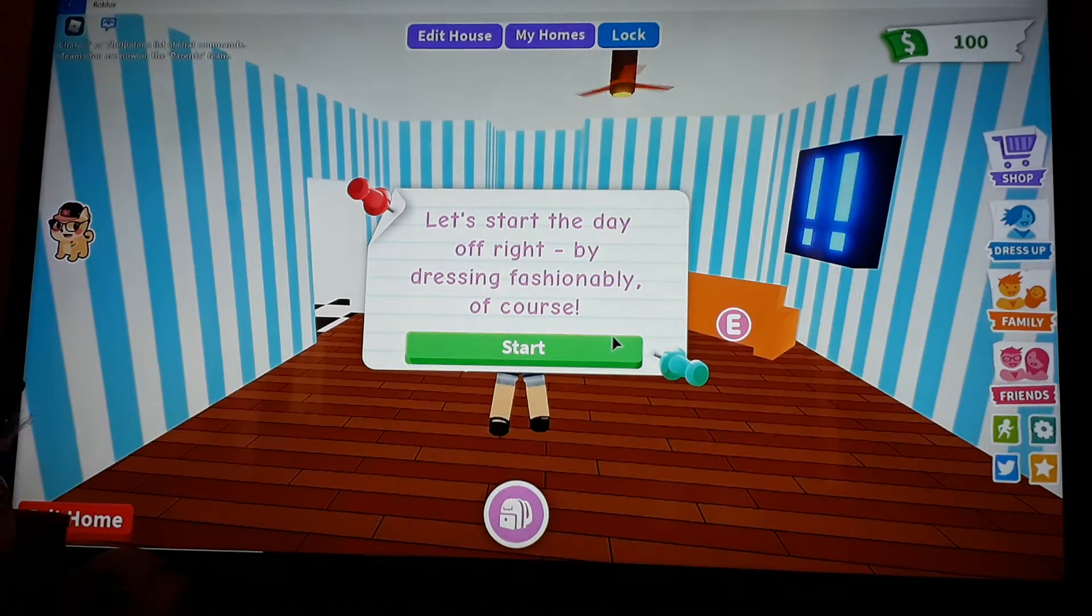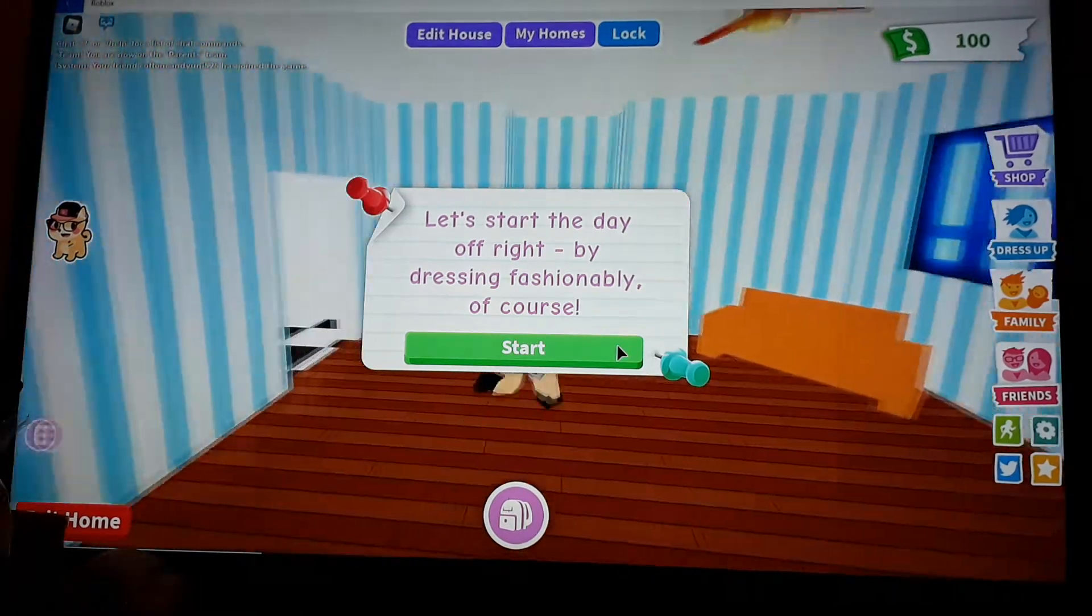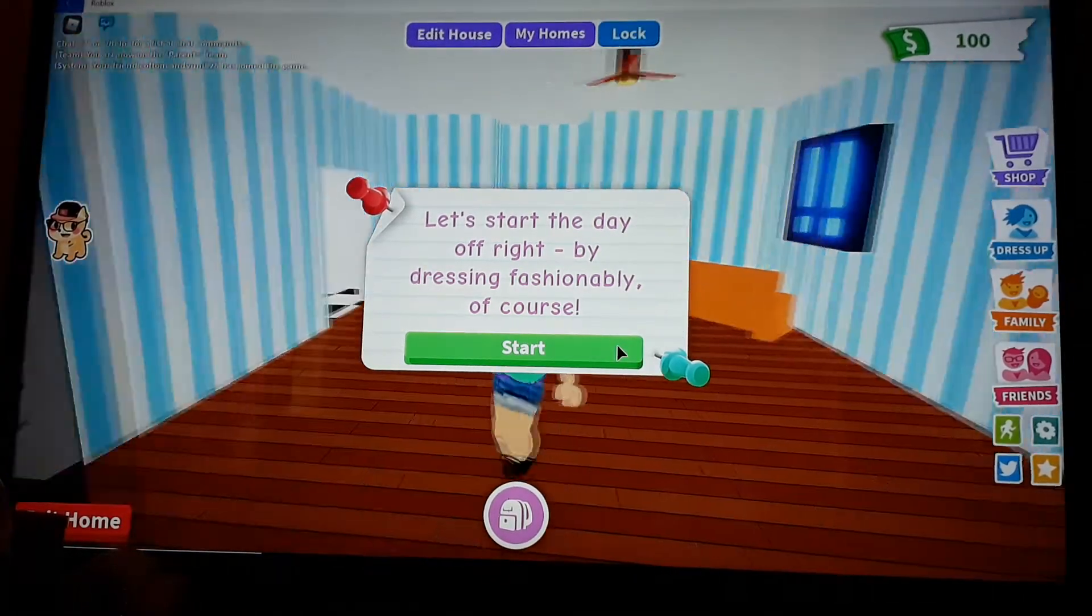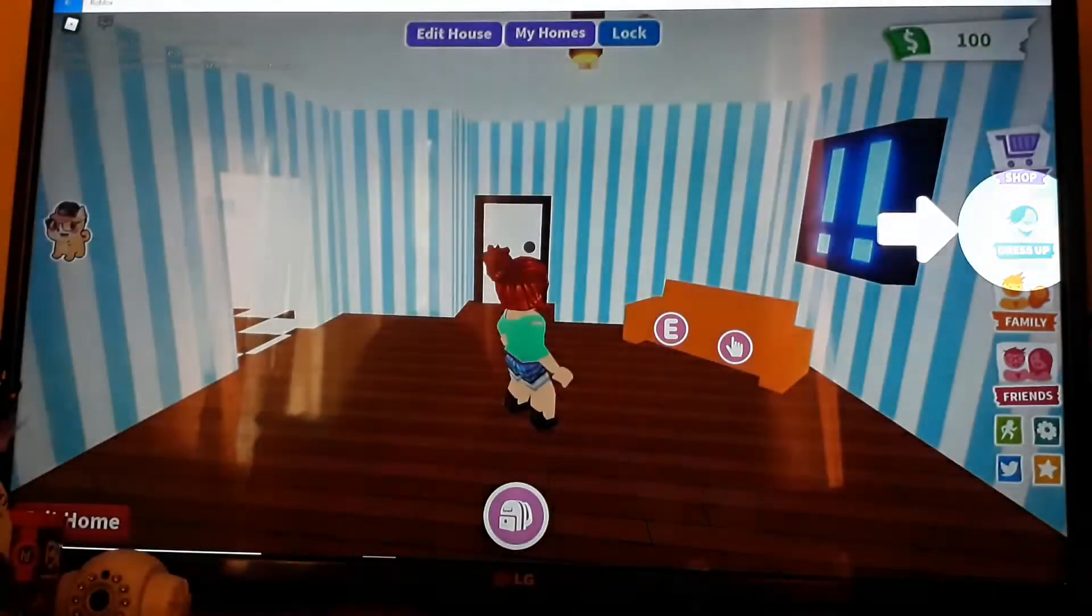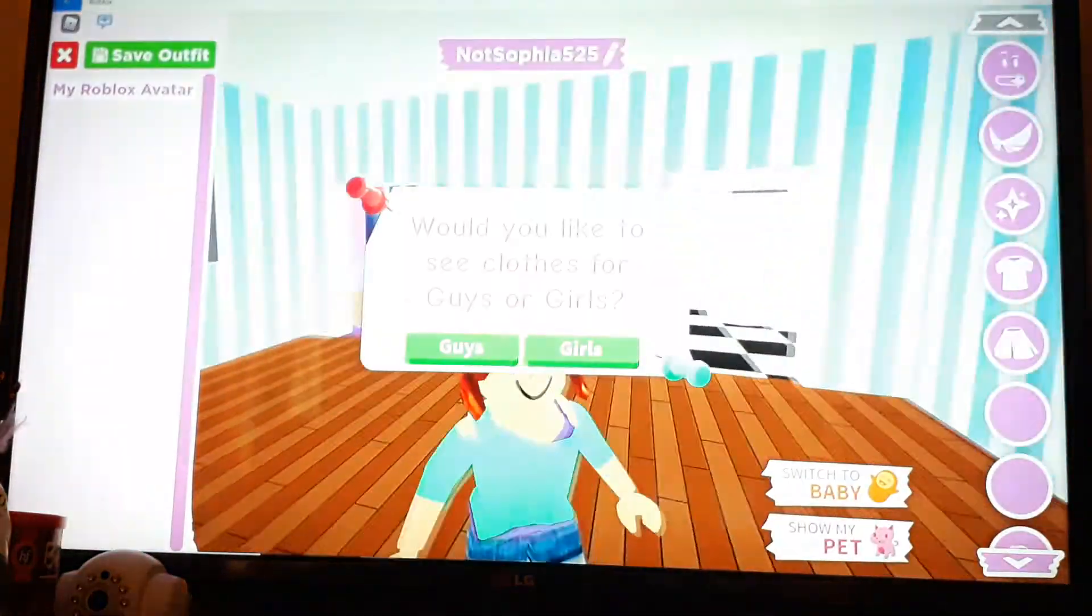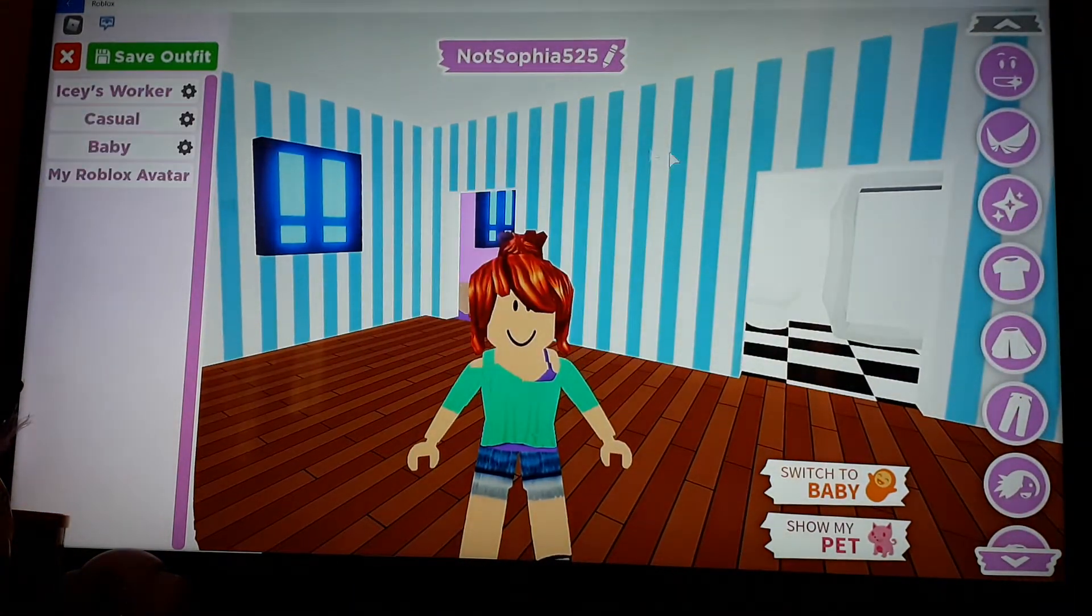Welcome to Adopt Me. Let's start off by dressing fashionably, of course. Girls.